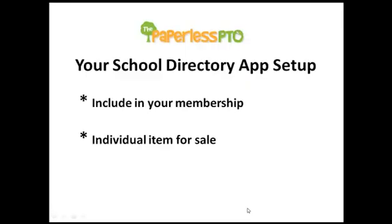Now, the important thing to note here is that there are two ways that you can set up the app. First, you can include it in your membership purchase so that if someone were to purchase membership from your group, they would have a directory app that is included with it.